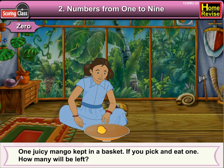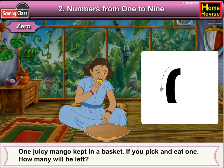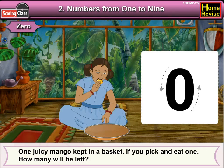One juicy mango kept in a basket. If you pick and eat one, how many will be left? You write zero. Well, you have zero. Thank you.